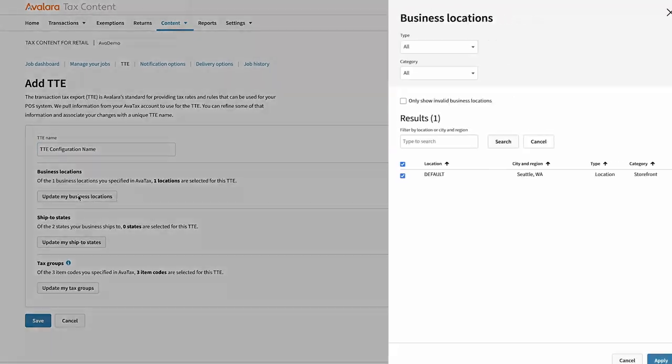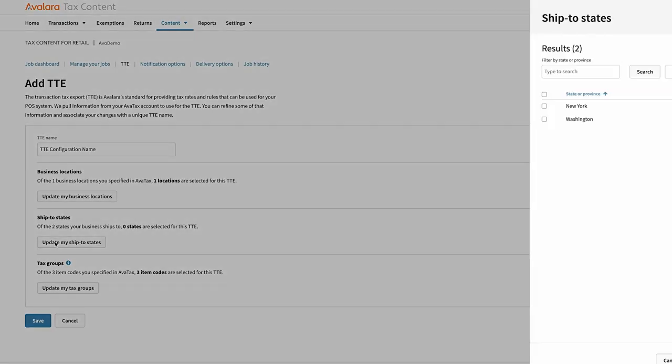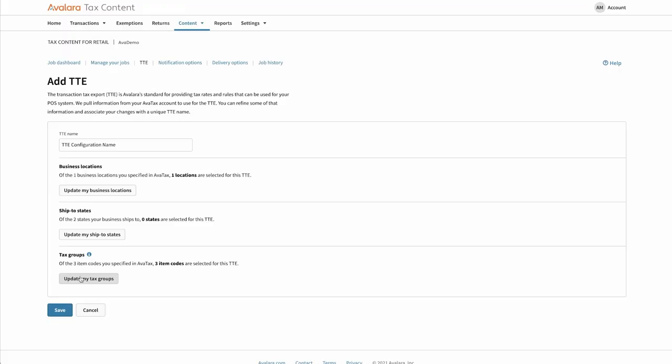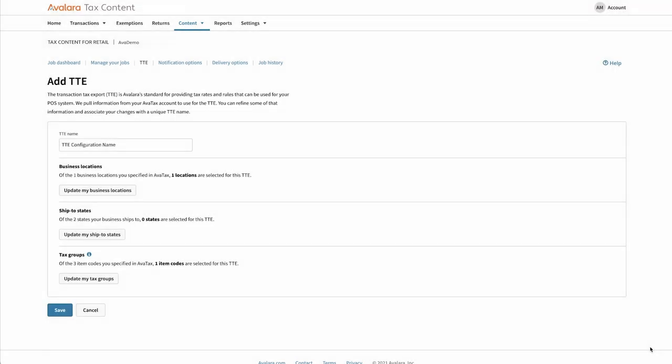Choose the business locations, ship to states, and tax groups you need content for, right down to ZIP Code and Store. This is especially helpful if you have business locations with different operating functions or if you only ship goods to certain tax jurisdictions.